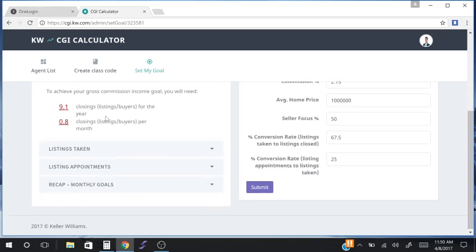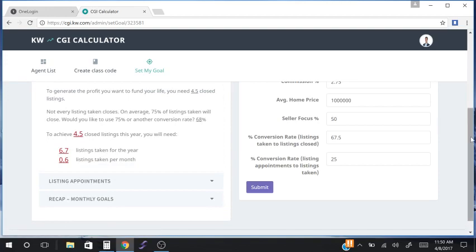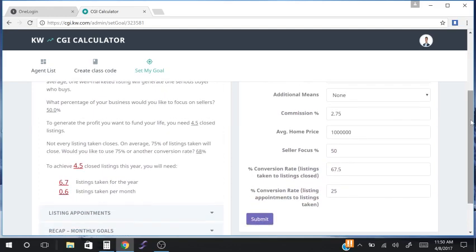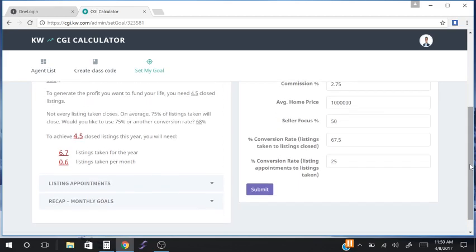Looking at the second conversation — listings taken. We set our seller focus to 50%, which took our closing goal and calculated 50% of it. So we'll need, in order to achieve 4.5 closed listings this year, with our conversion rate of listings taken to listings closed of 67%, we'll need to take 6.7 listings for the year, which comes out to 0.6 listings per month.